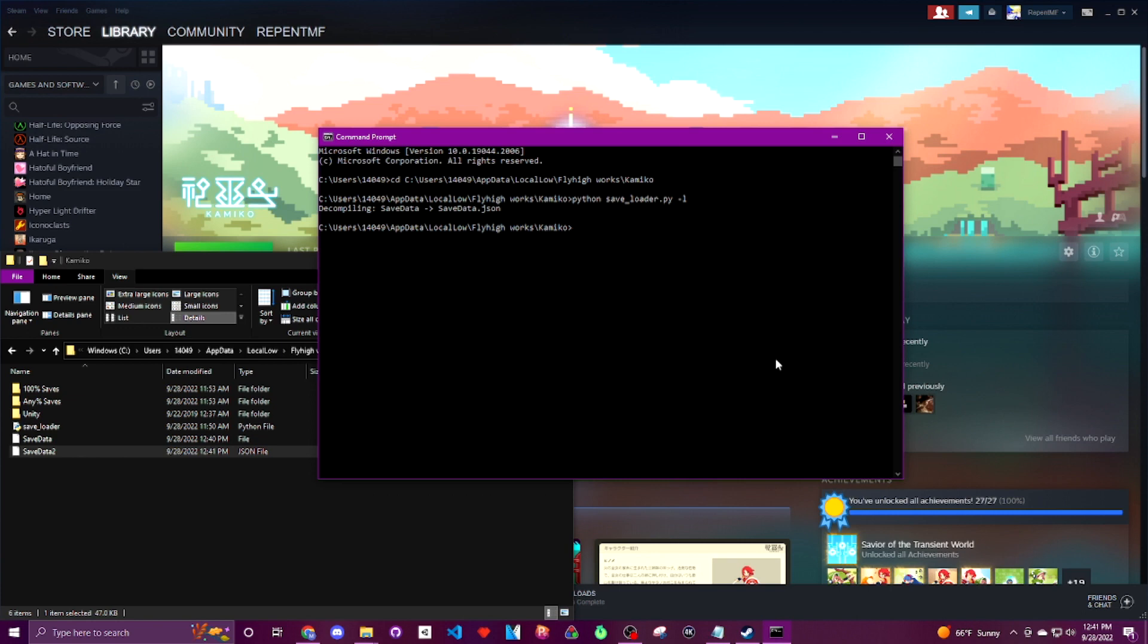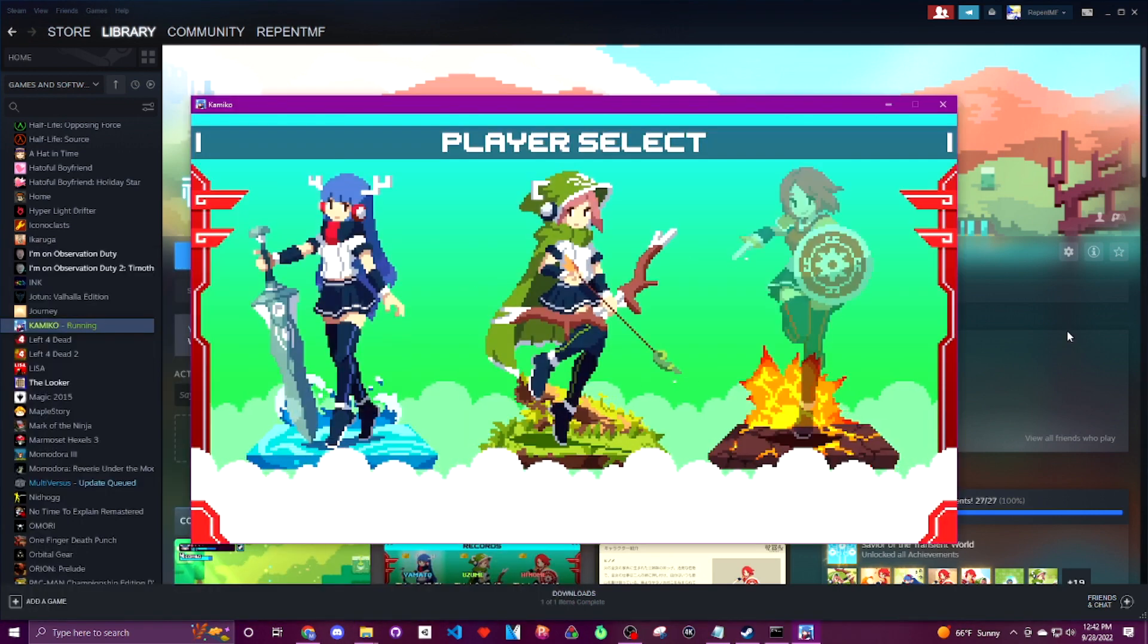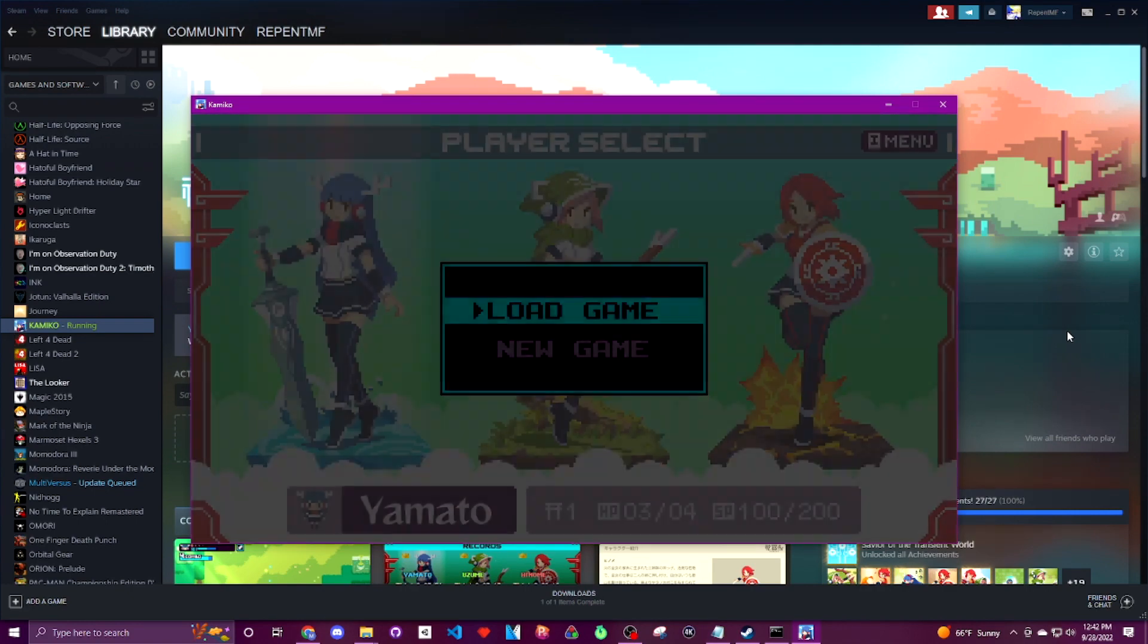And our other command is python space save_loader.py space hyphen s space hyphen p space whatever your file name is dot json. And that's going to take whatever data is on our json file and convert it into a save file that the game is then able to read.